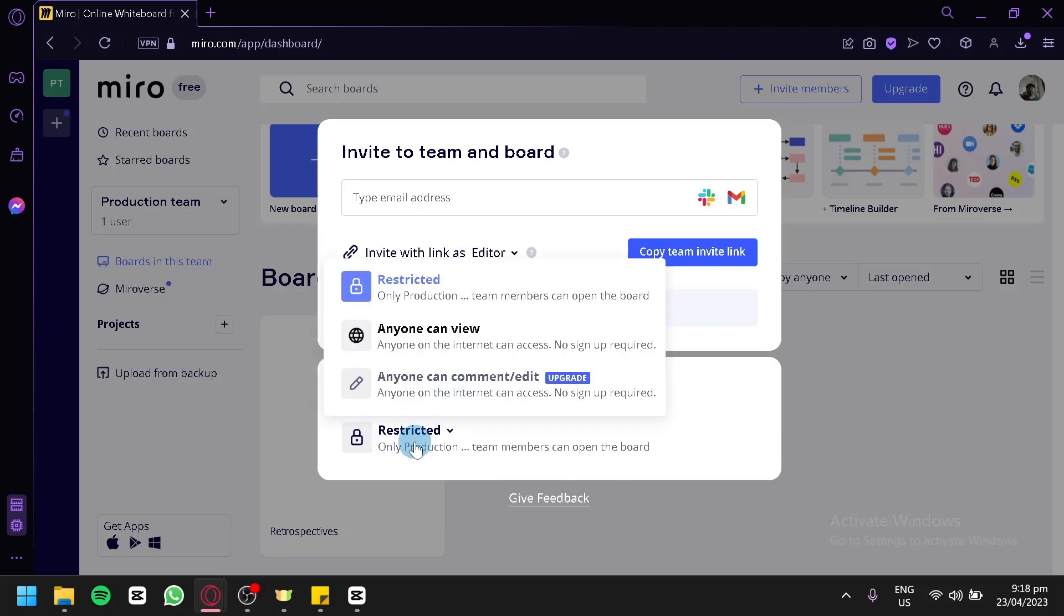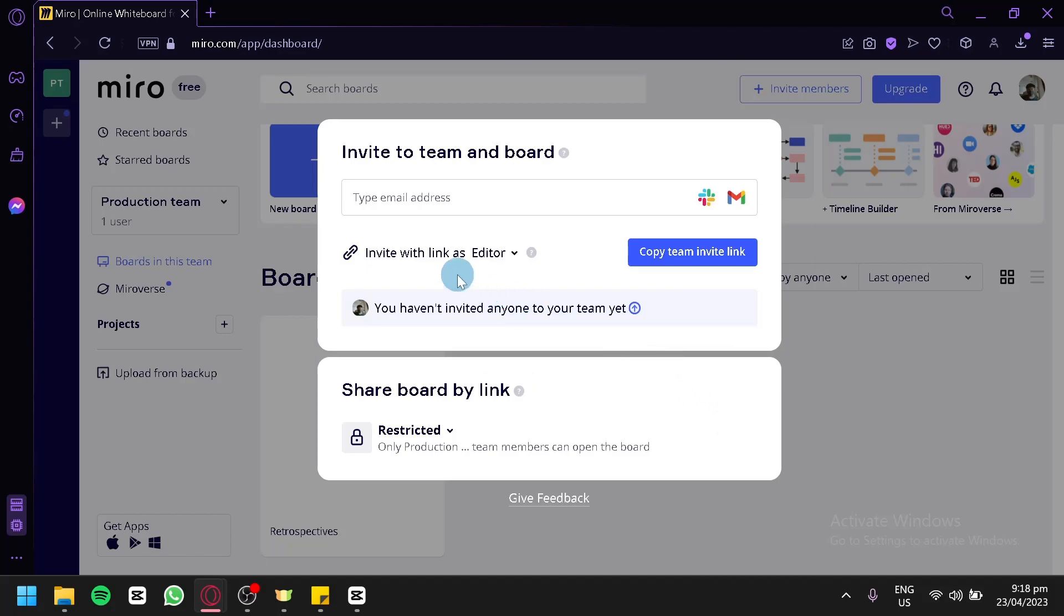You can edit it to Restricted, Anyone Can View, or Anyone Can Comment and Edit. You can also edit the invite link by clicking this. You'll be able to set them as a Viewer, Commenter, or Editor.